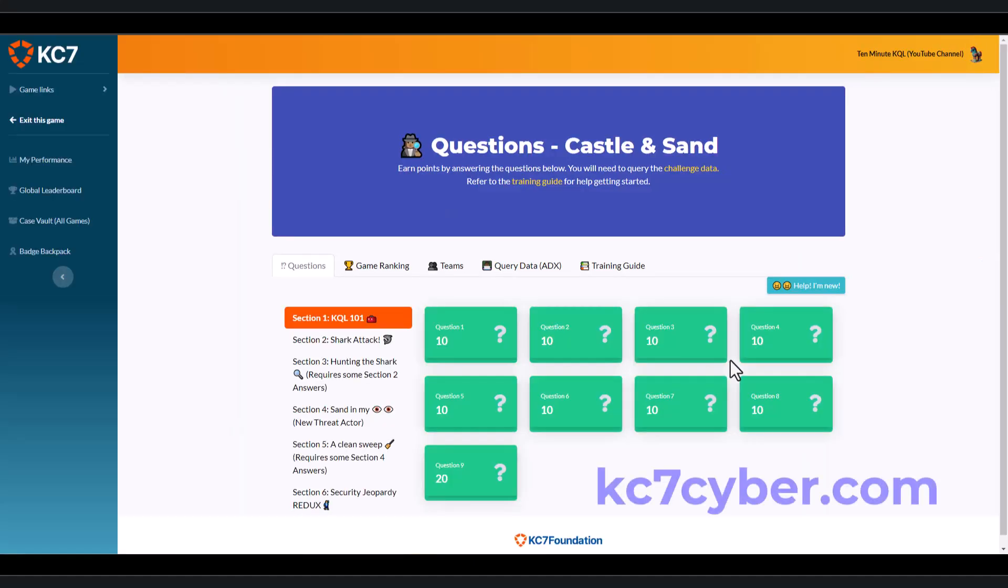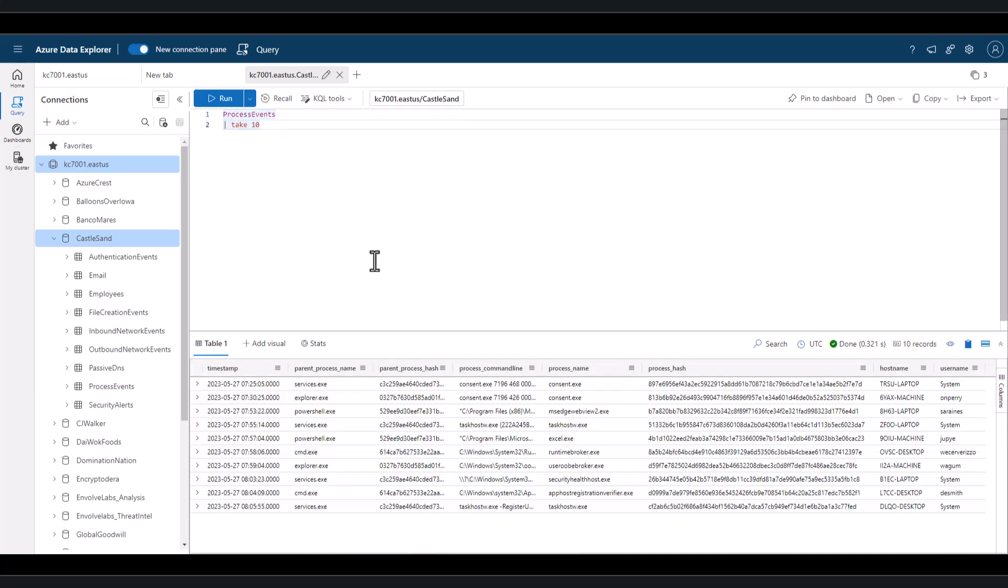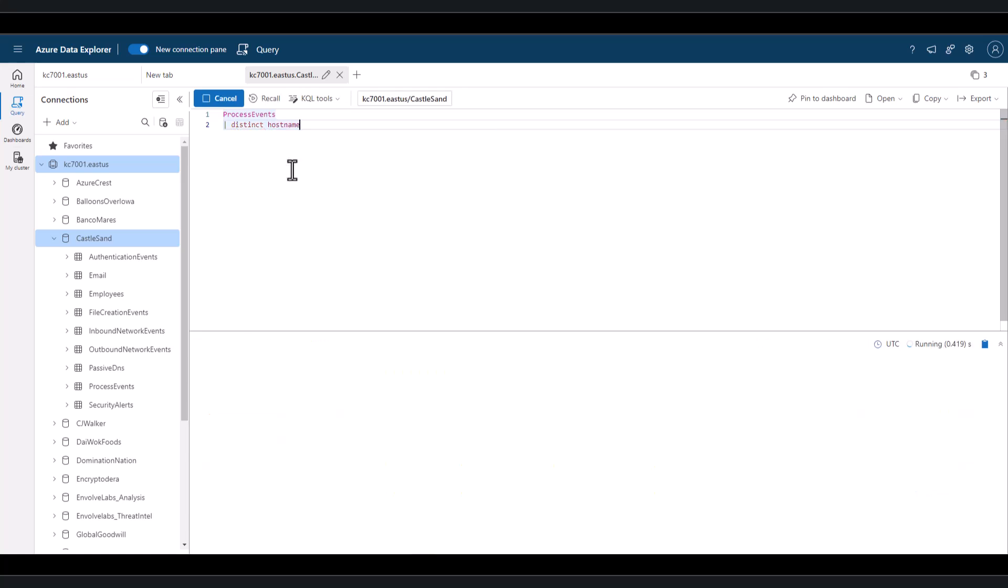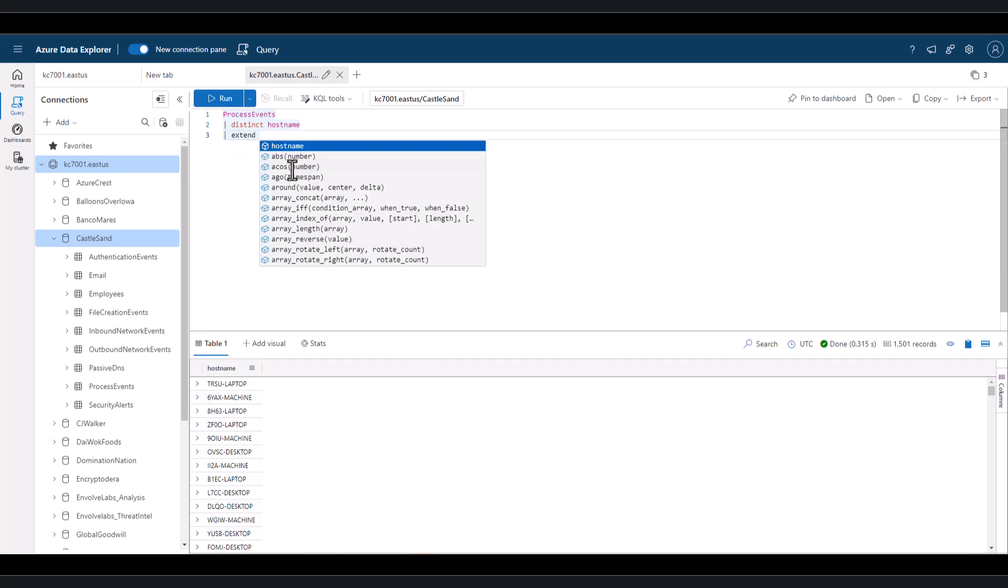On the kc7cyber.com site, let's go to the free data set of Castle and Sand using Azure Data Explorer. Let's start with the process table that shows processes run on hosts in the network of the fictitious company. For this example let's work with only unique host names. We can see that some host names have numbers and letters but some have no numbers. In this example we want to sanitize the first four letters but only on host names that have no numbers. We can reuse our regex statement from the last session to help solve this problem.